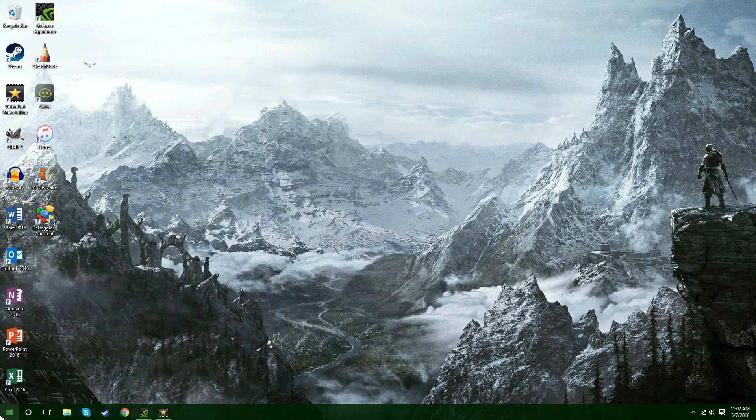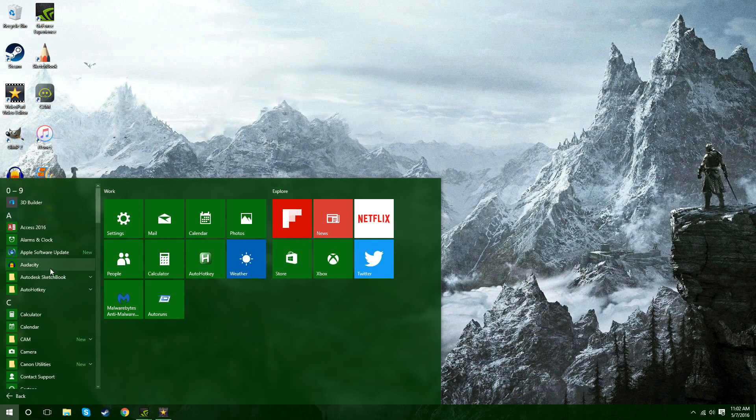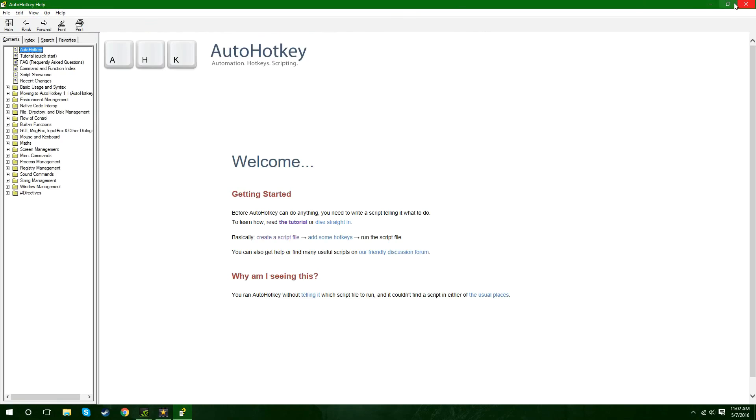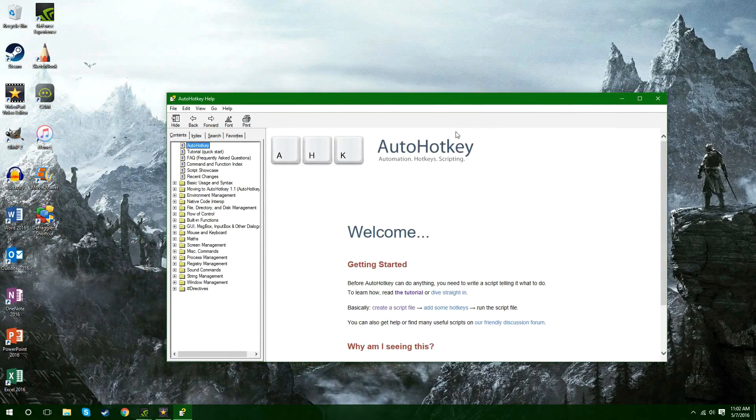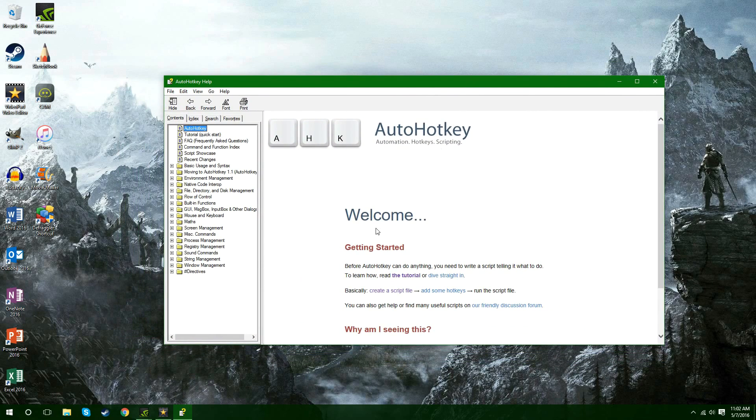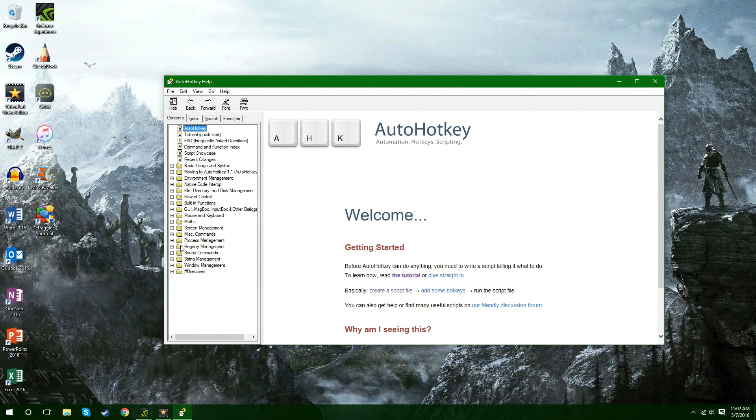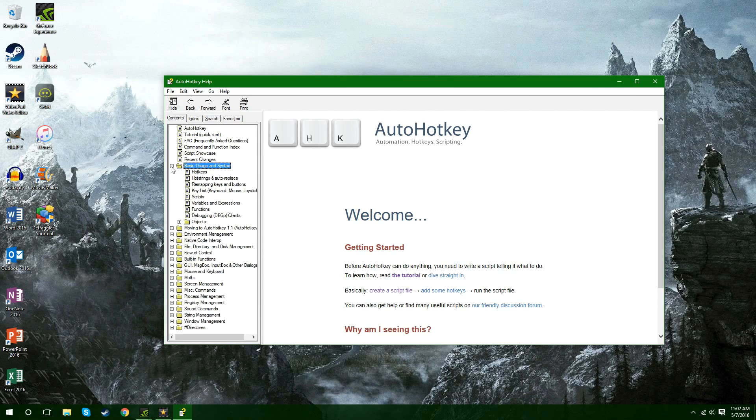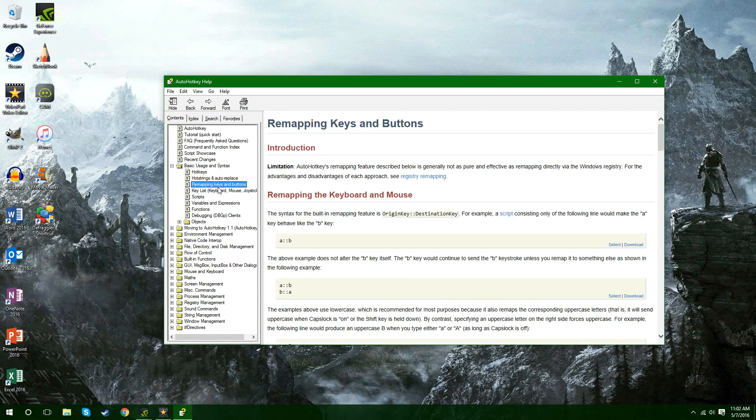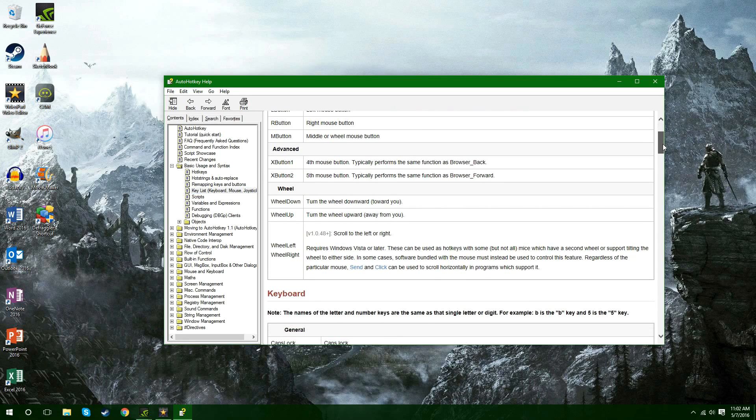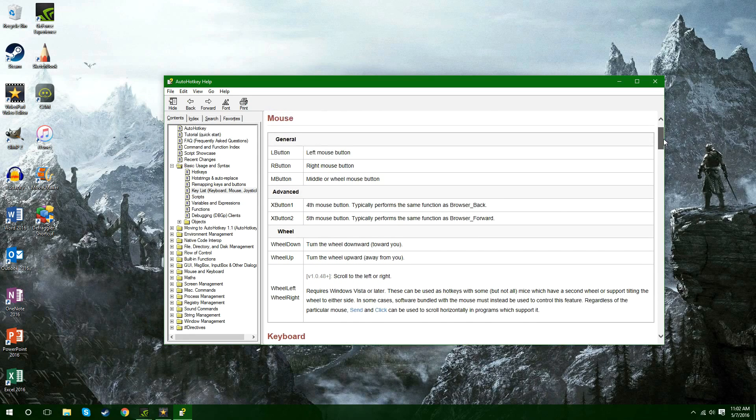So basically you're going to download that and then once you have that downloaded you can open it up from wherever it puts it and it'll open up maybe not in a big window like this but it'll probably open up in a window like this. You'll see welcome and all this crap. It'll look really confusing but basically all you're going to need to do is go to basic usage and syntax and go down to key list because this is what you're going to use to decide what keystrokes you want to use to control your volume.